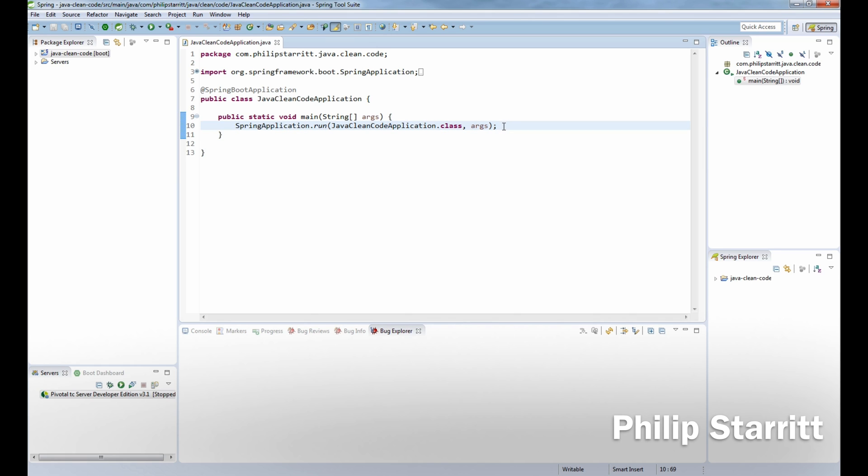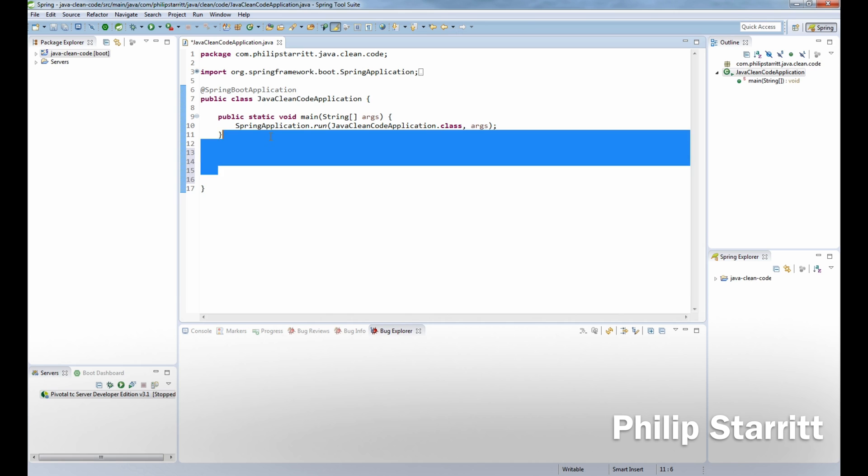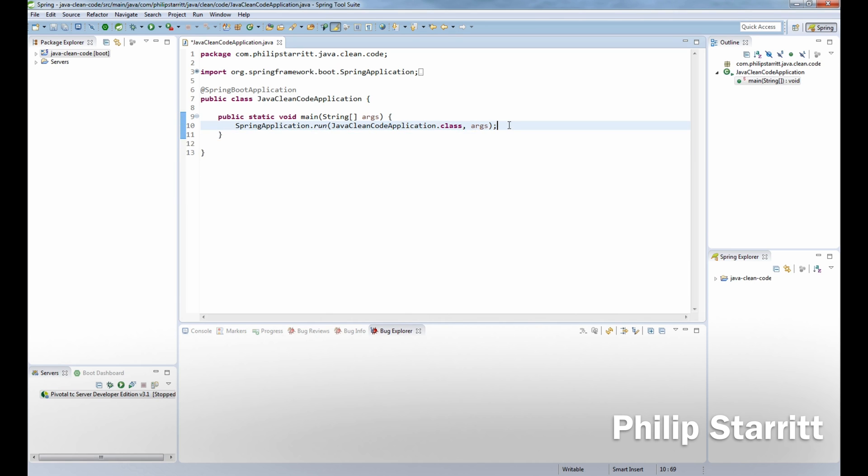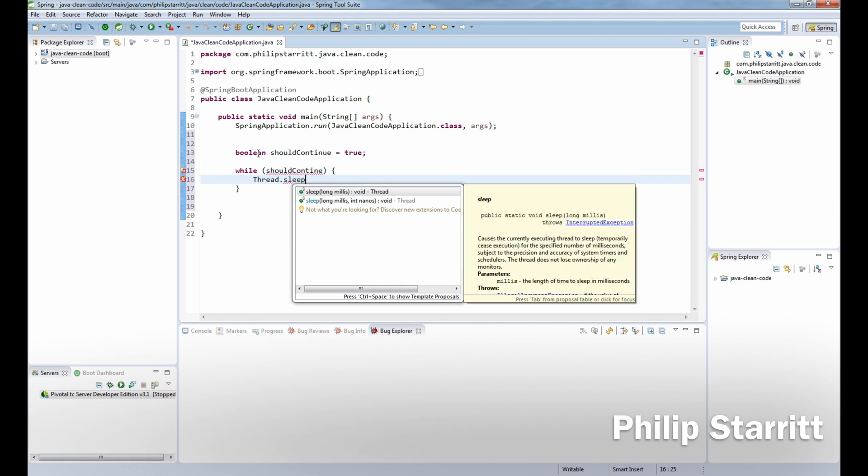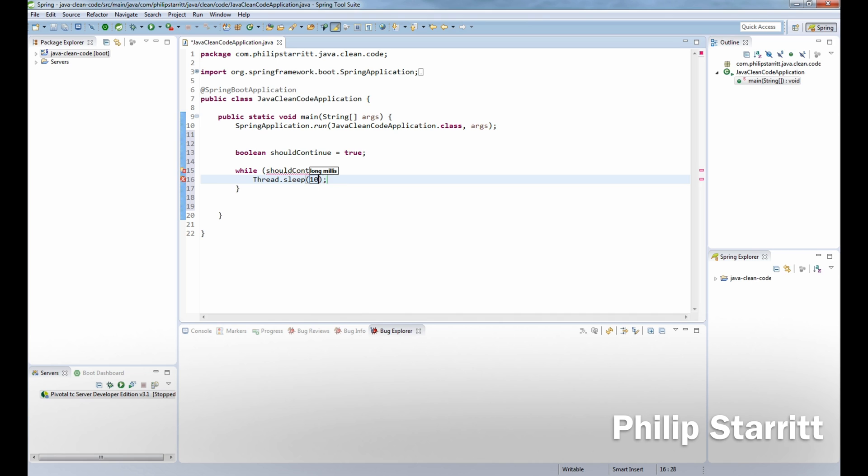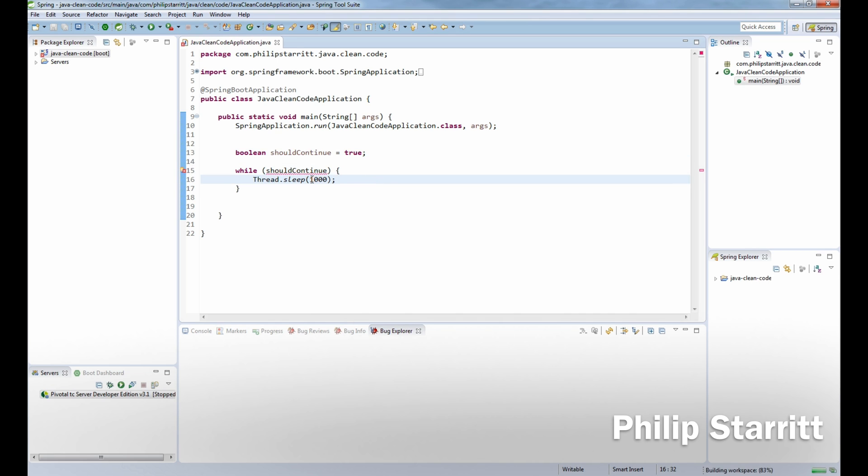Now what we want to do is actually introduce a bug to our application so that we have a bug and we're going to see what it looks like. What I want to introduce is a potential infinite loop bug. So I'm going to have a boolean here, shouldContinue, and I'm going to assign that the value of true. Then I'm going to say while shouldContinue, let's put the current thread, so Thread.sleep, and we're going to sleep for one second. Then let's surround that with try-catch.